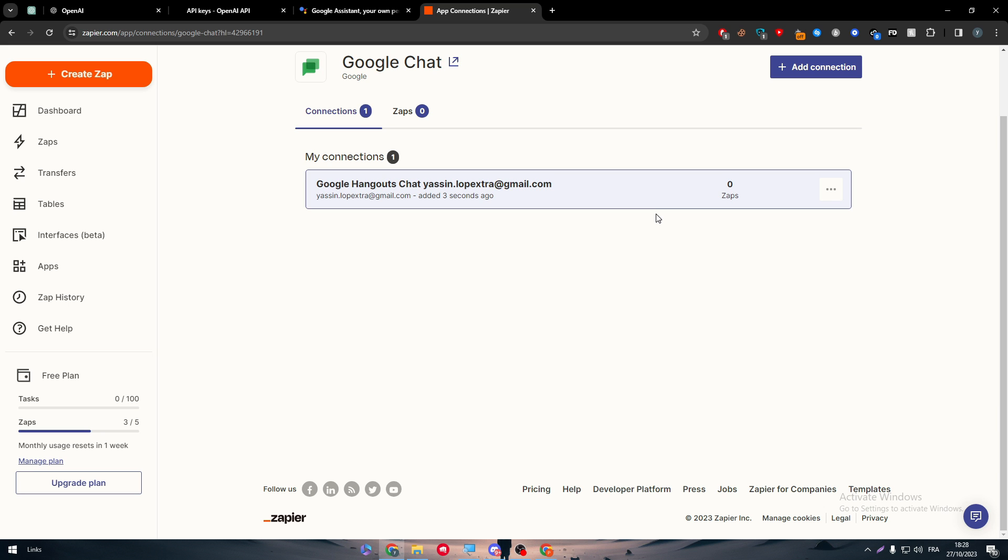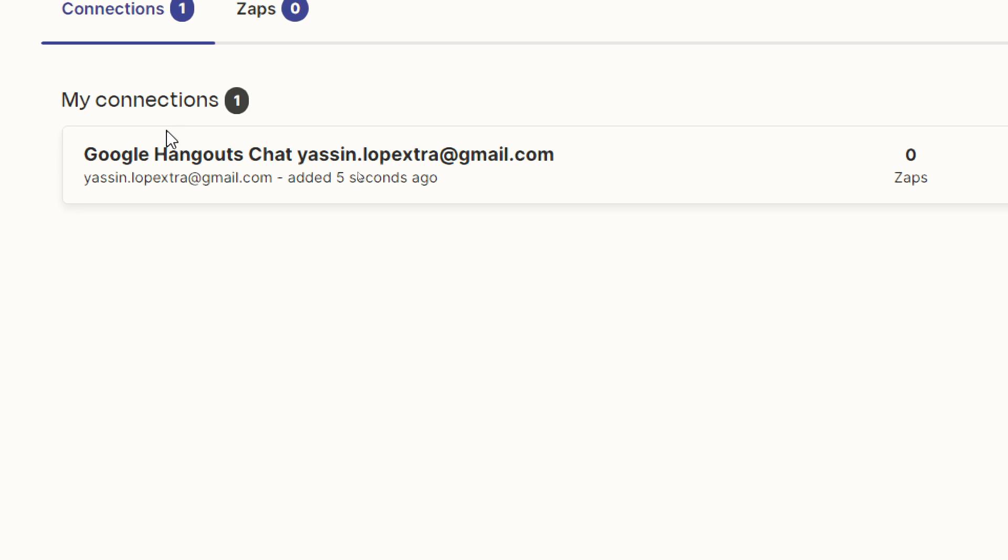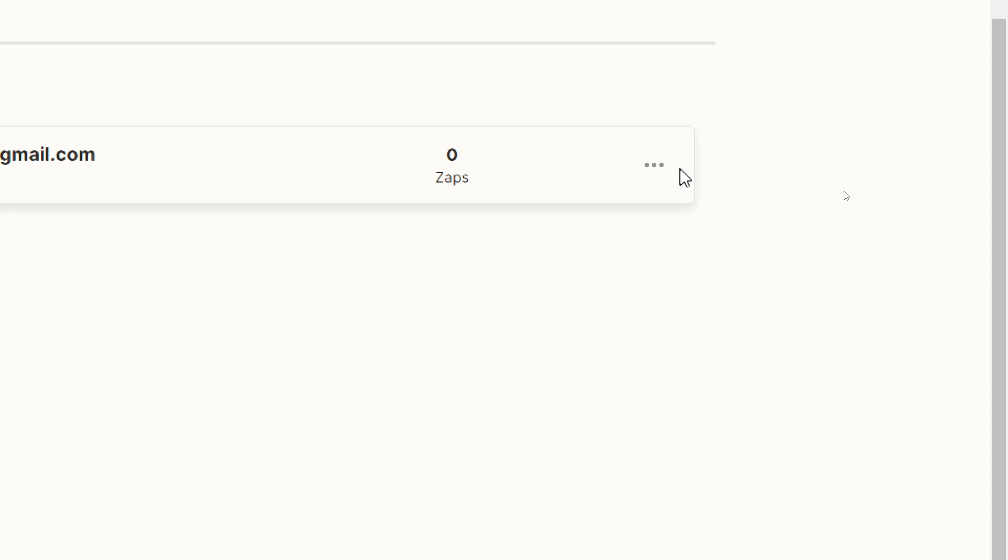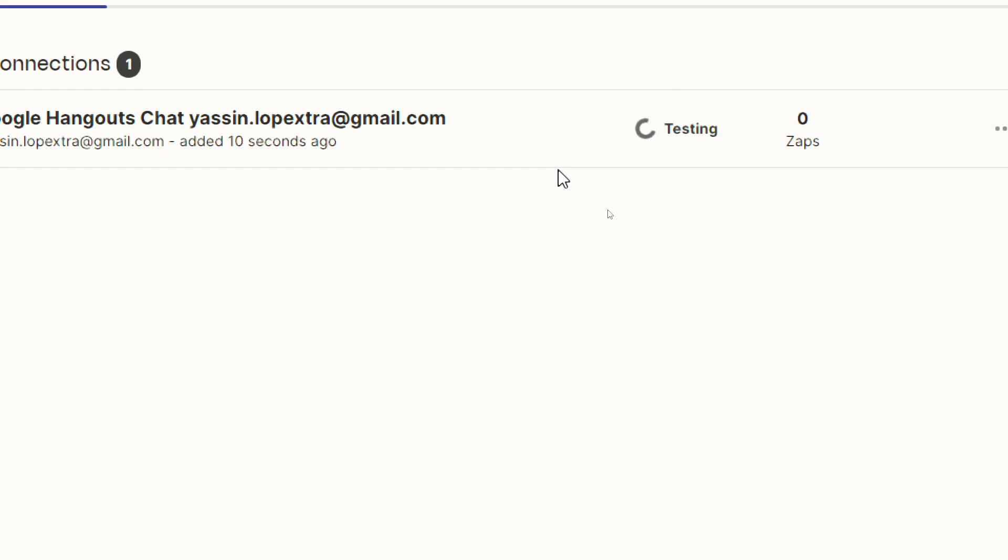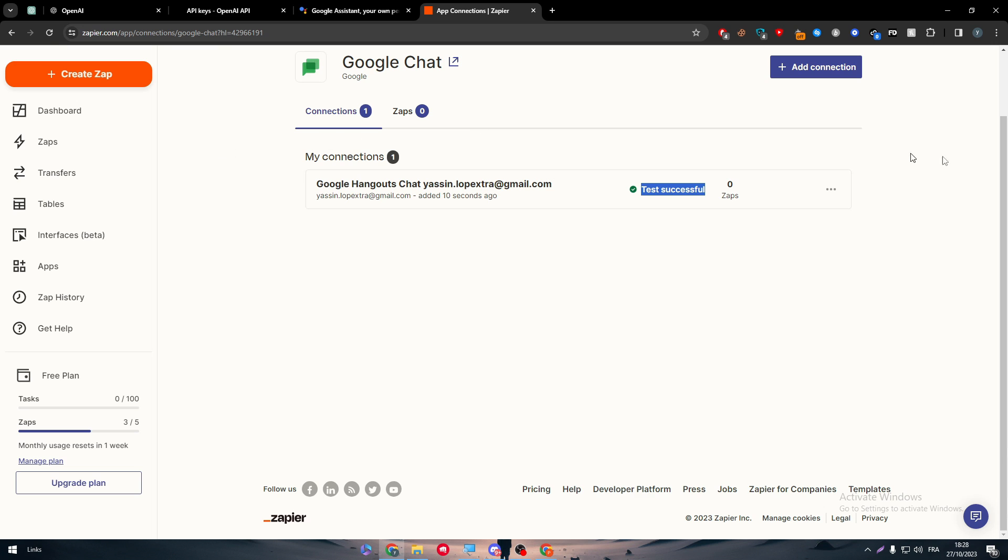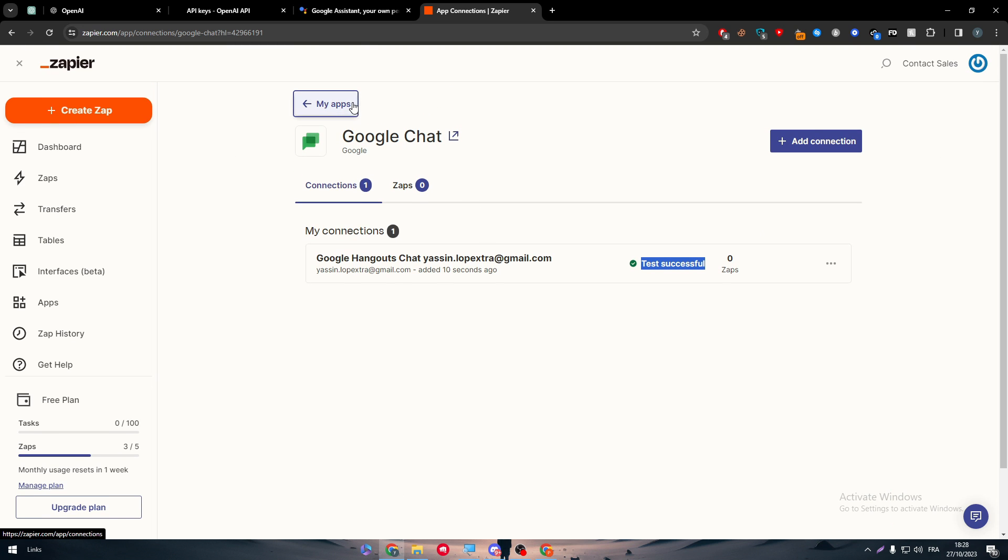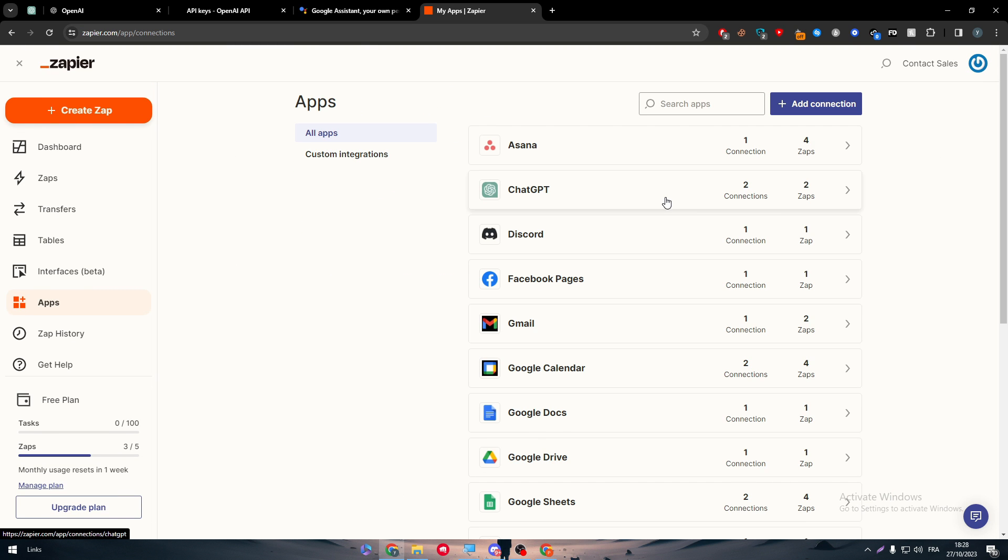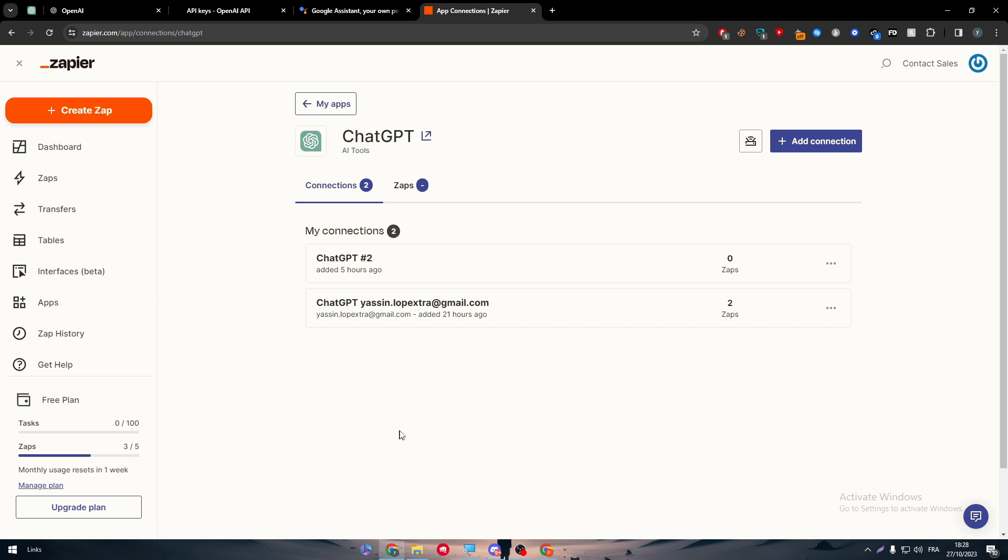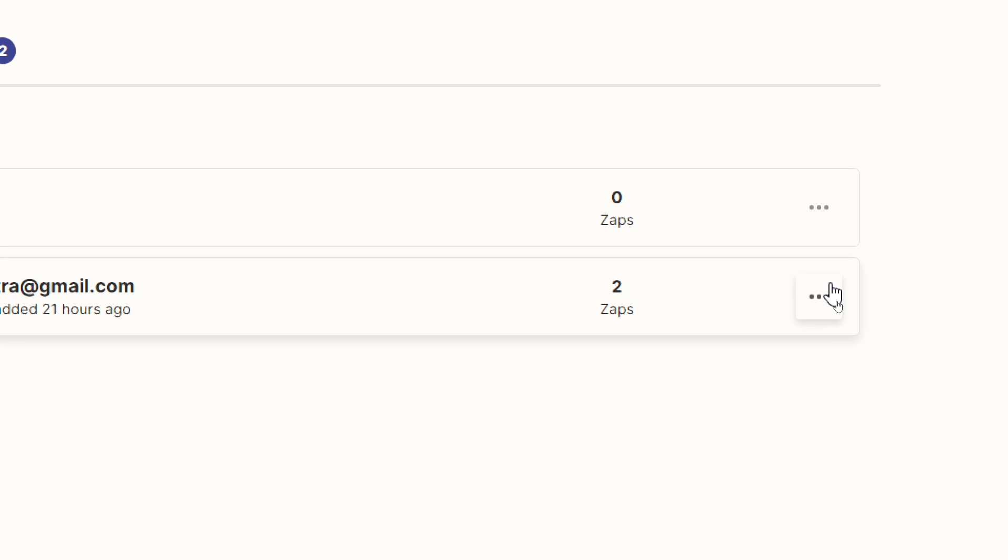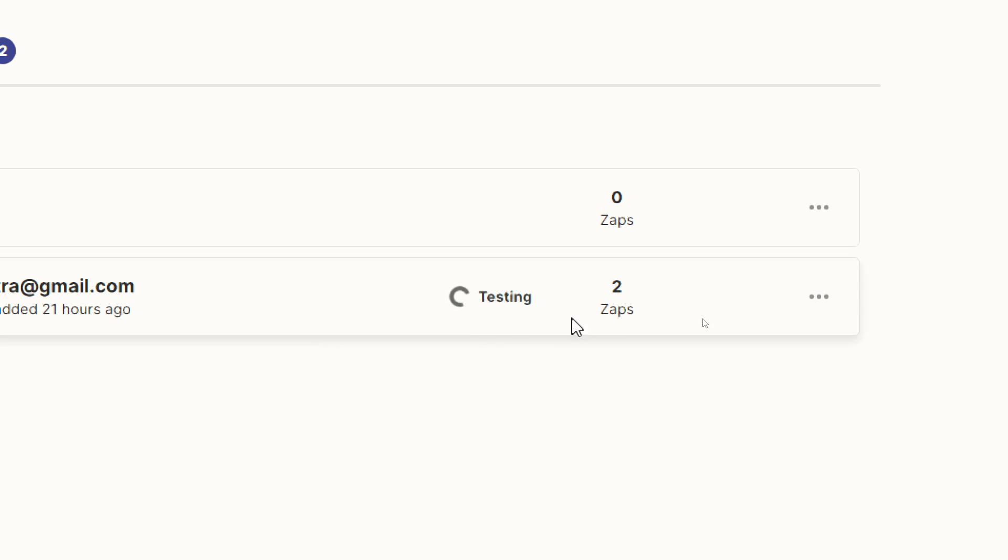Now the thing that we need to make sure of is our connection has been done successfully. So by clicking here, testing connection, that means that our connection has been done successfully. Let's try this out with ChatGPT and I will show you an example of what will appear when it is not connected.